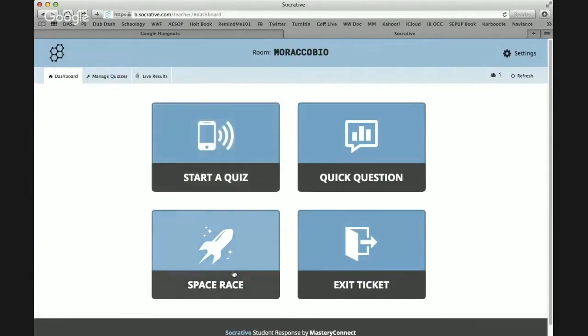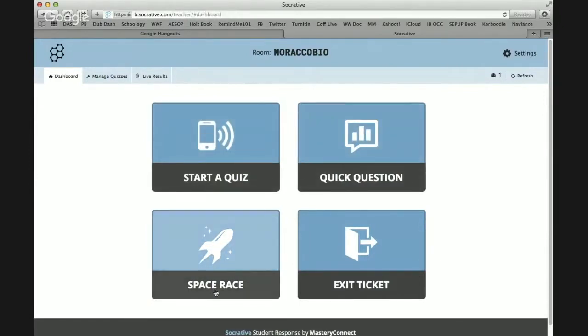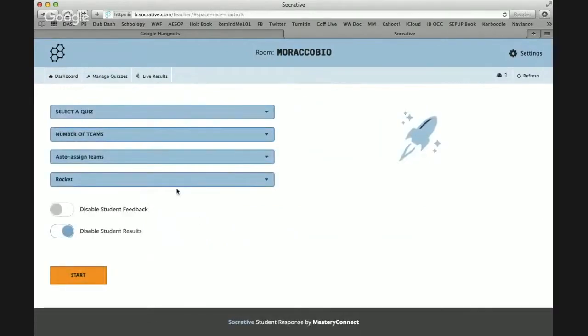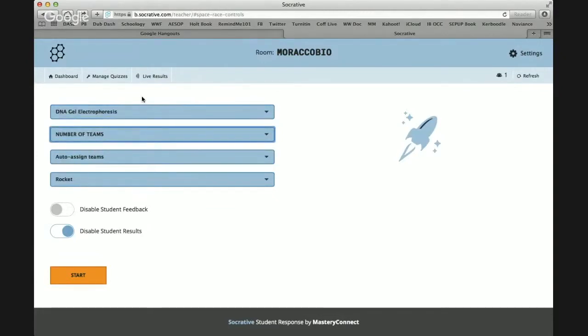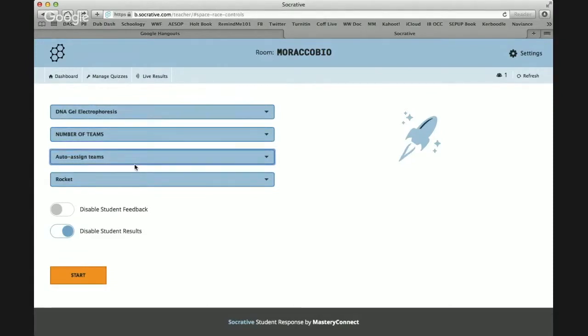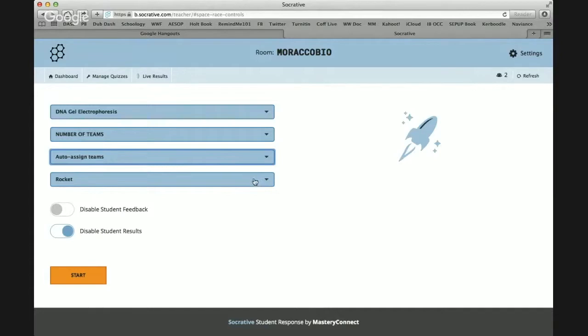I have not personally done the Quick Question or the Space Race or the Exit Ticket yet, but I've seen it done, and I kind of like this idea of the Space Race, so I'm just going to go there real fast. You can pick one of your quizzes. So I have several quizzes that I've done. I'll just pick this one, for example. You can have number of teams if you wanted to. You could let the students select or auto assign teams. And I'm pretty excited about this unicorn, so that's the one I'm going to do.